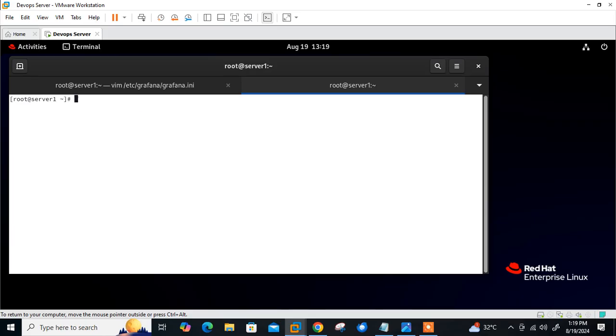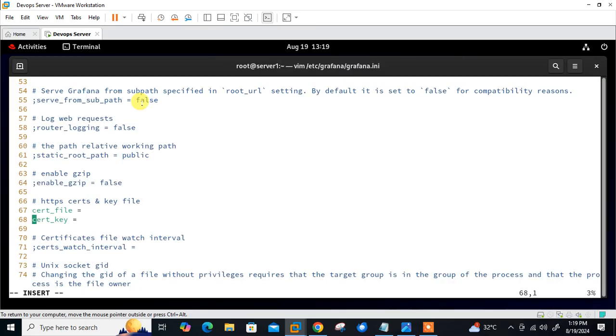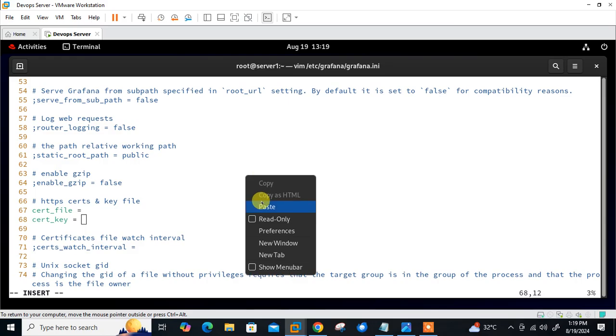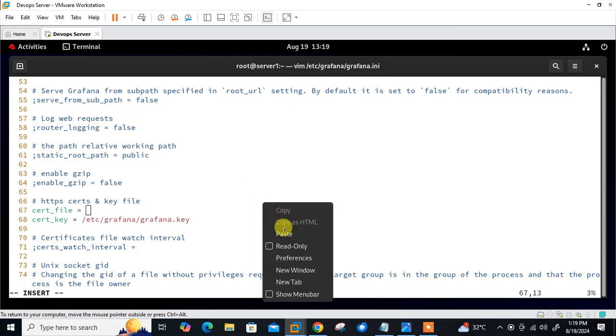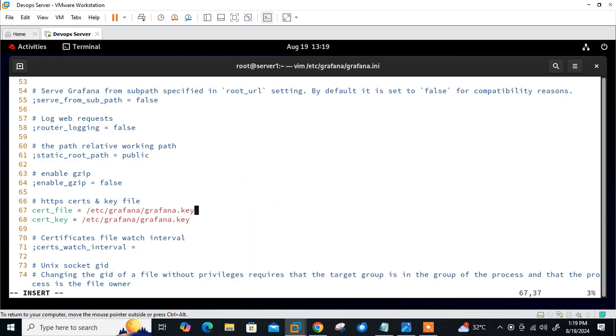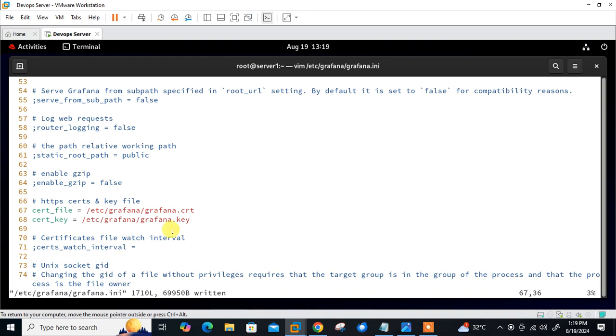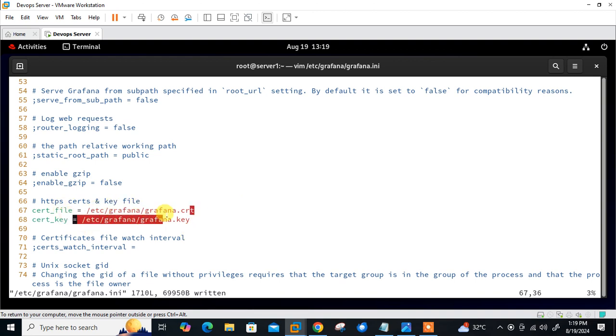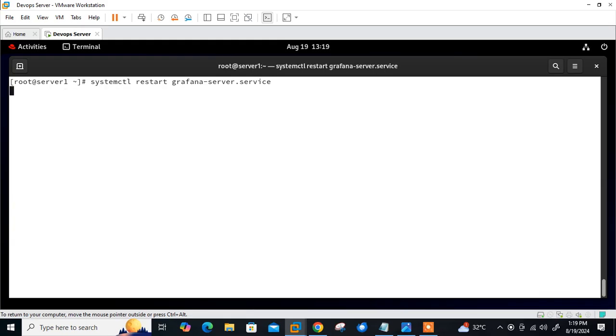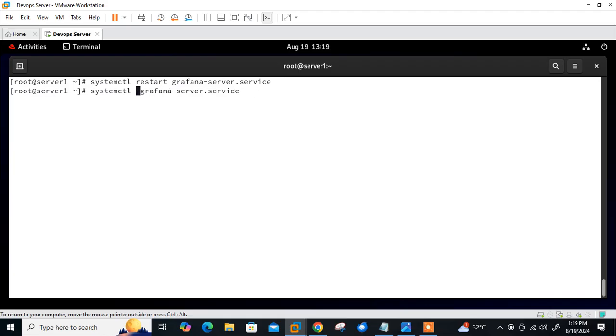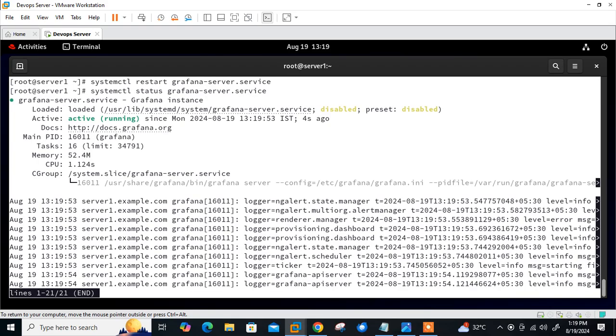Then go to the certificate file and key on lines 67-68. My key file is /etc/grafana/grafana.key and certificate is /etc/grafana/grafana.crt. That's sufficient. Let's save and quit, then systemctl restart grafana services. Let's check the status. Up and running.